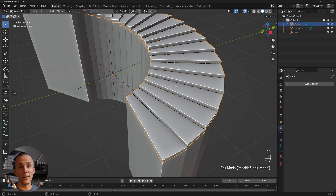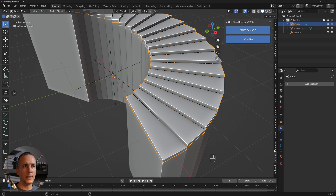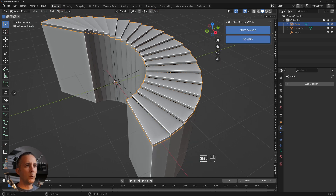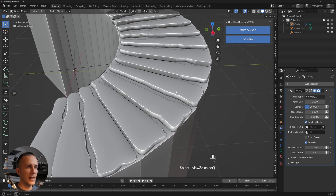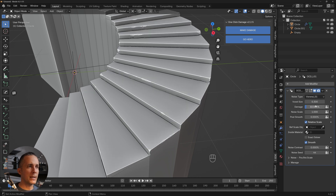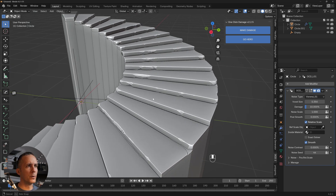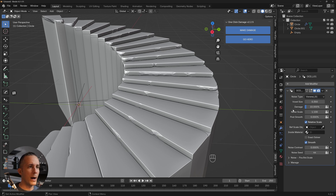Instead I use a really cool add-on called OCD One Click Damage — I'll leave the link in the description. Just select the staircases, click 'Make Damage', and you get a beautiful damaged result instantly. You can tweak it: for example, set damage to 10%, voxel size to 0.35, noise scale to 1.1, and get a beautiful result.